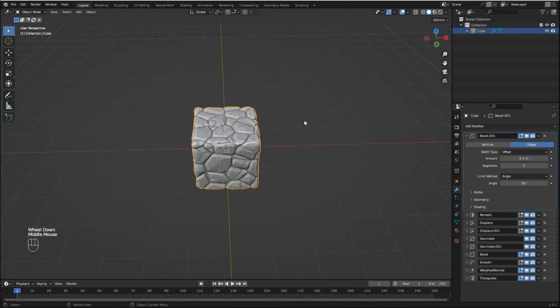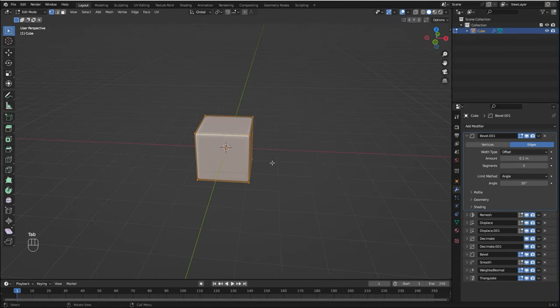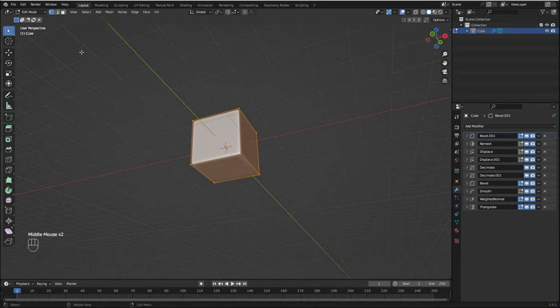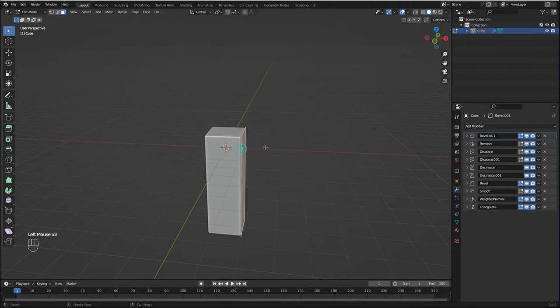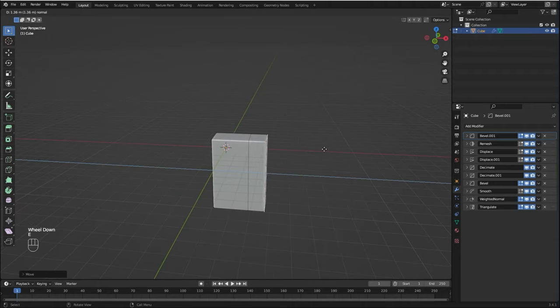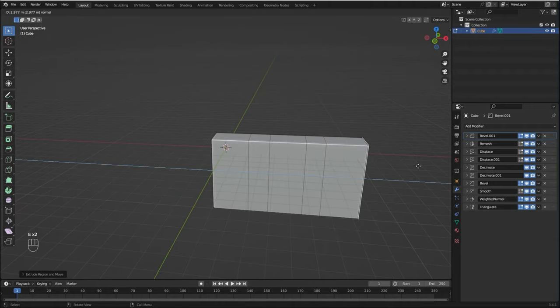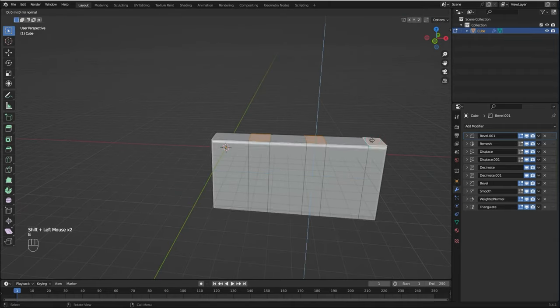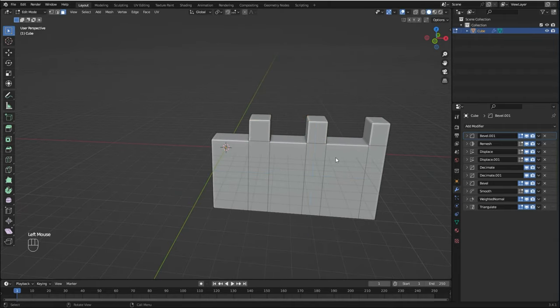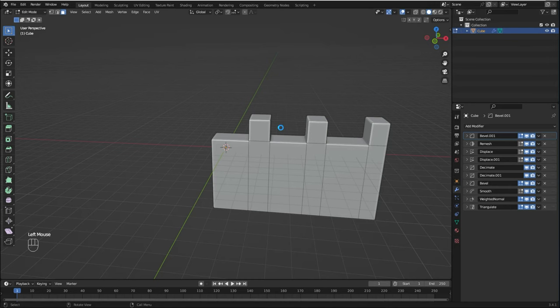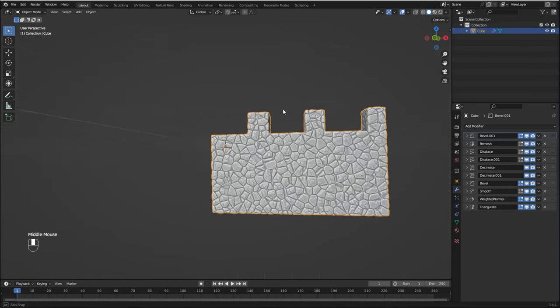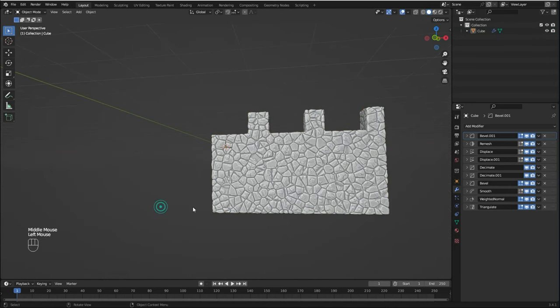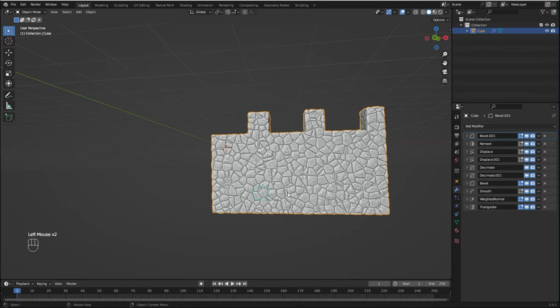Let me just go to Edit mode and extrude some faces so you can see that it conforms to any shape. Let me go back to Object mode to see the result. Yeah, there we go, it looks really nice.